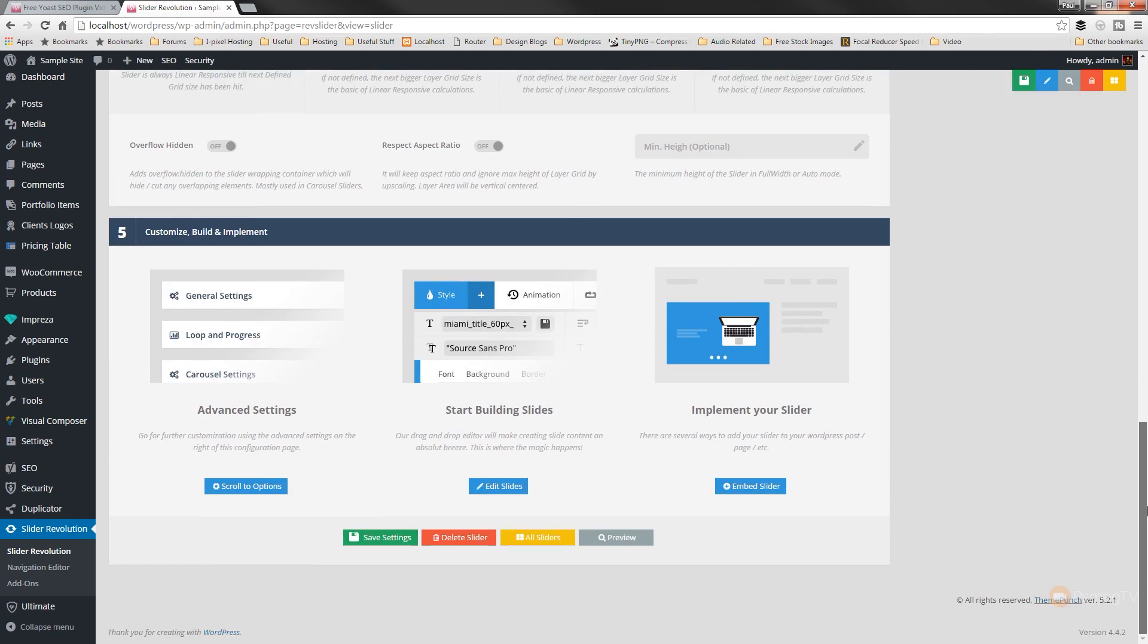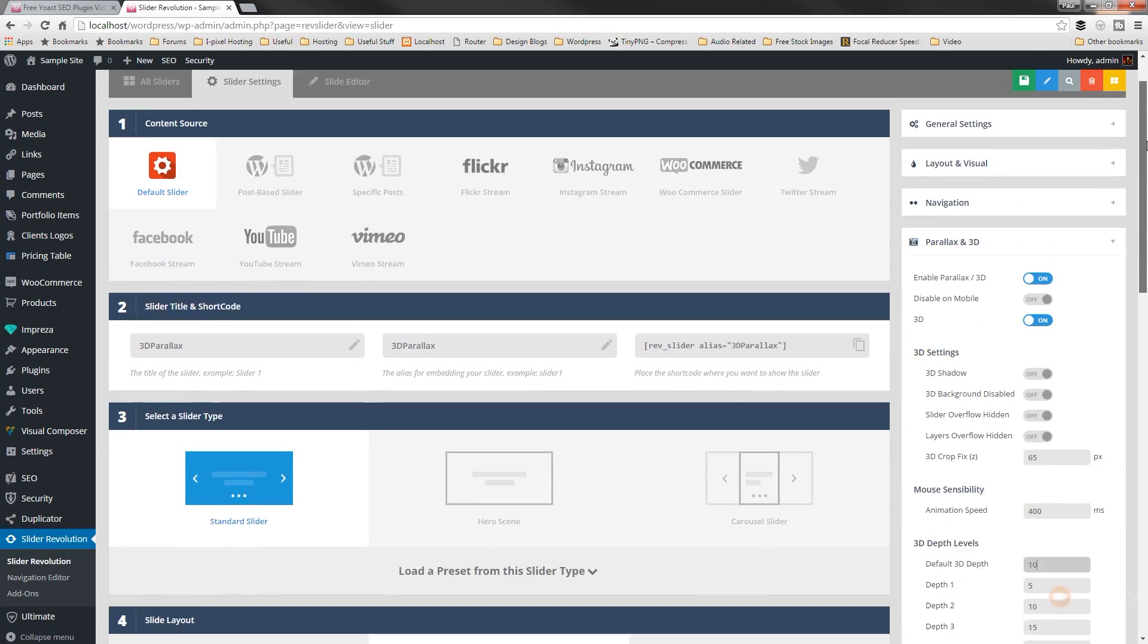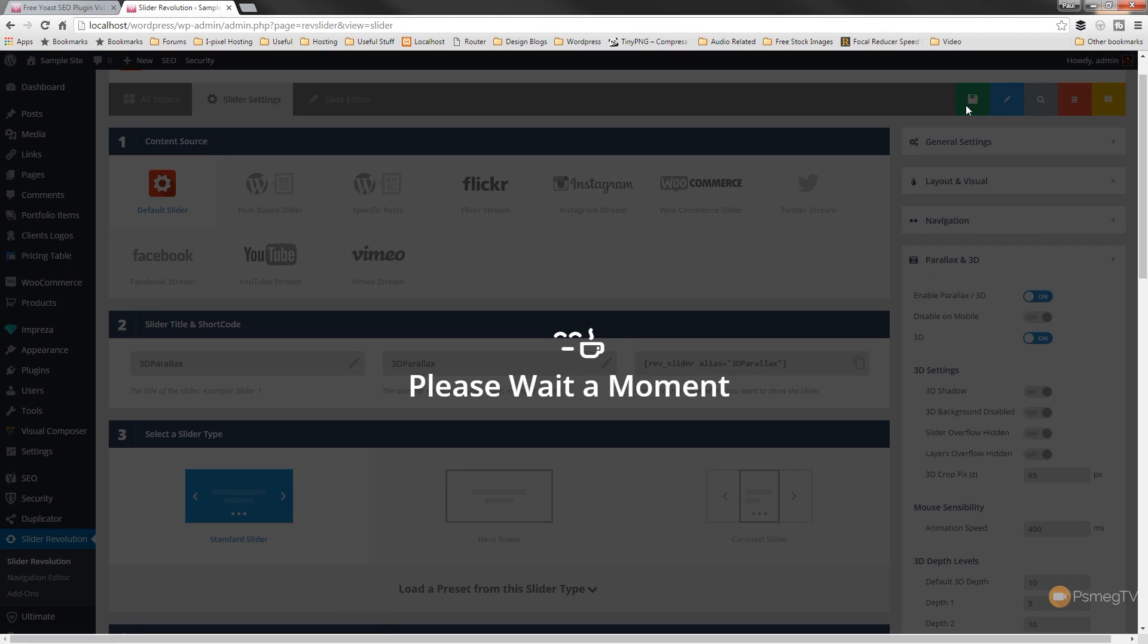So we've got the settings we want in there. Let's just check everything's where it needs to be. Yep, it's looking good. So we'll just come up, hit save, and we're then ready to go in and start actually creating the slide itself.